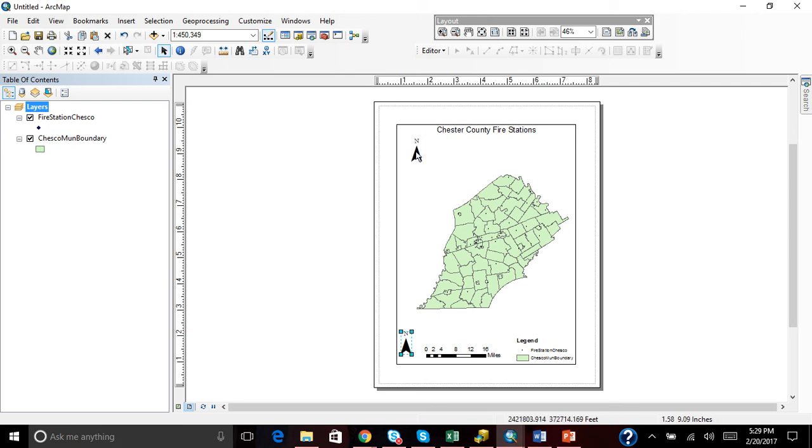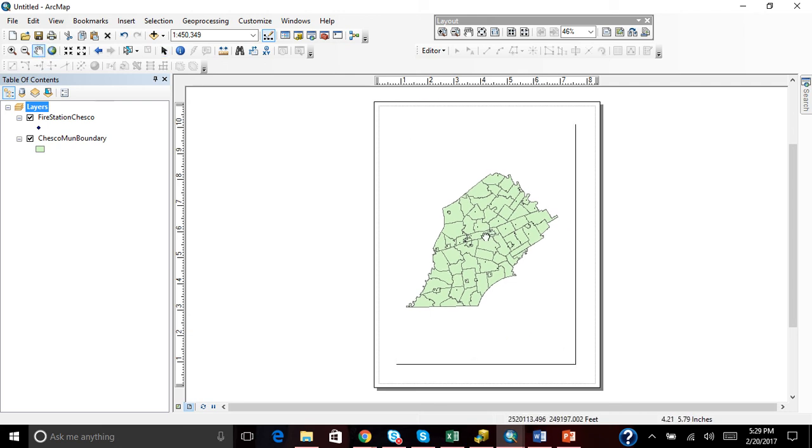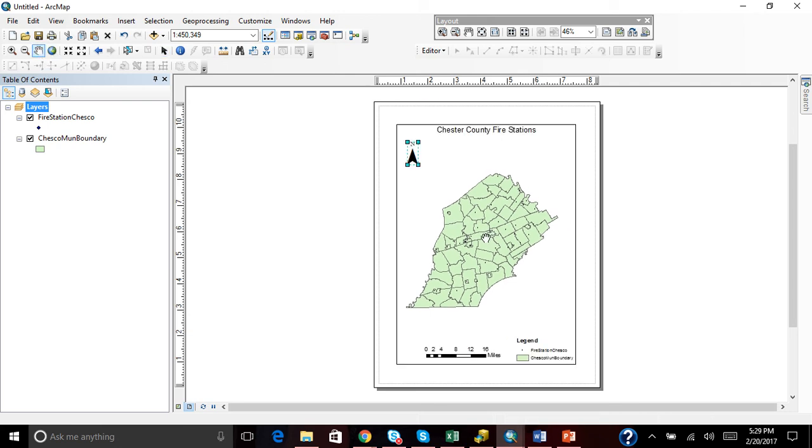Move this North Arrow up here. There's no right way to do it. You just have to make sure it looks presentable.